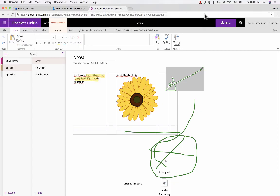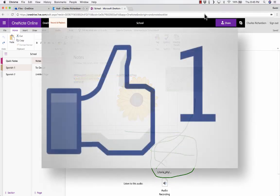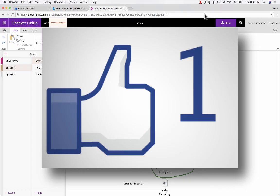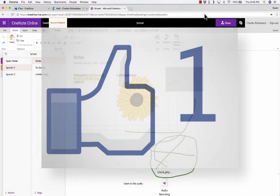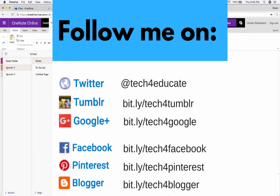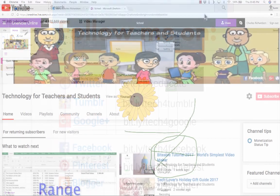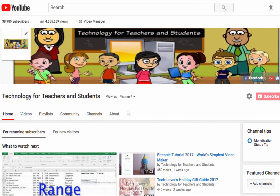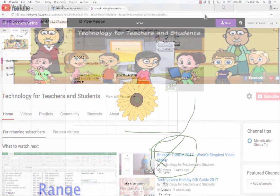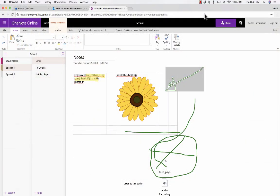Thanks for watching. I hope you found this tutorial to be useful. If you did, please click the like button below and consider connecting with me on my social media websites like Pinterest, Twitter, and Facebook. And definitely subscribe to my YouTube channel for more videos about technology for teachers and students, and watch for another video from me at least every Monday.